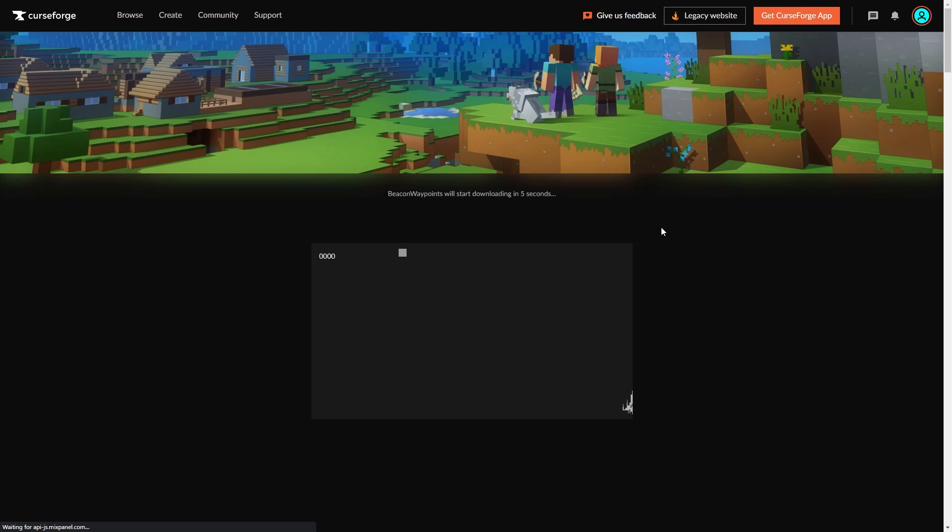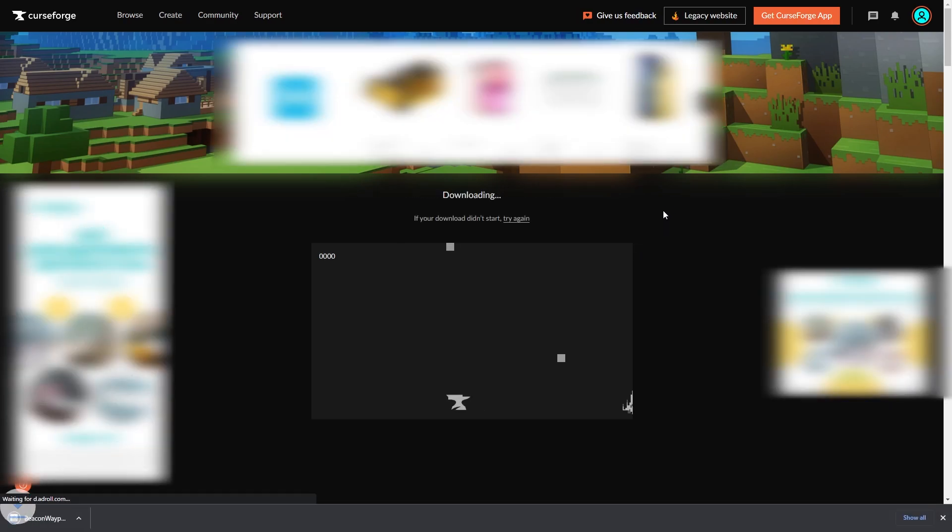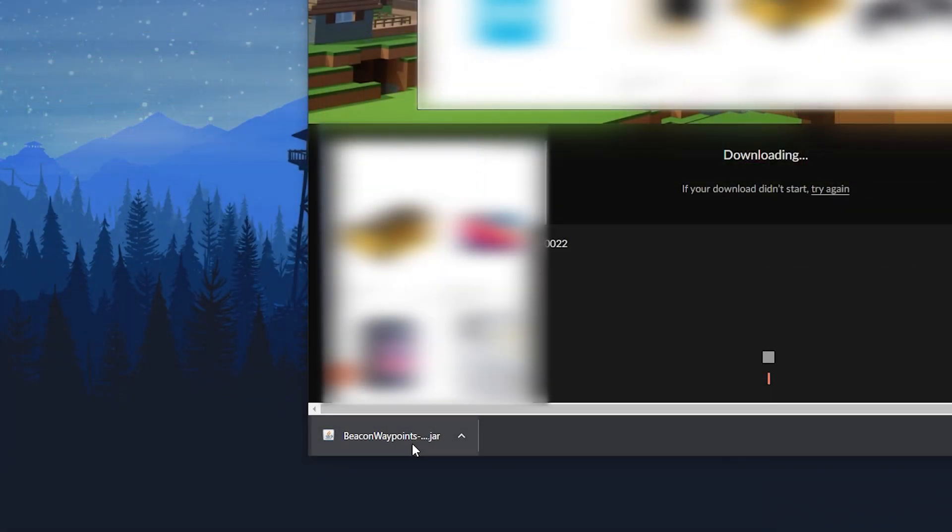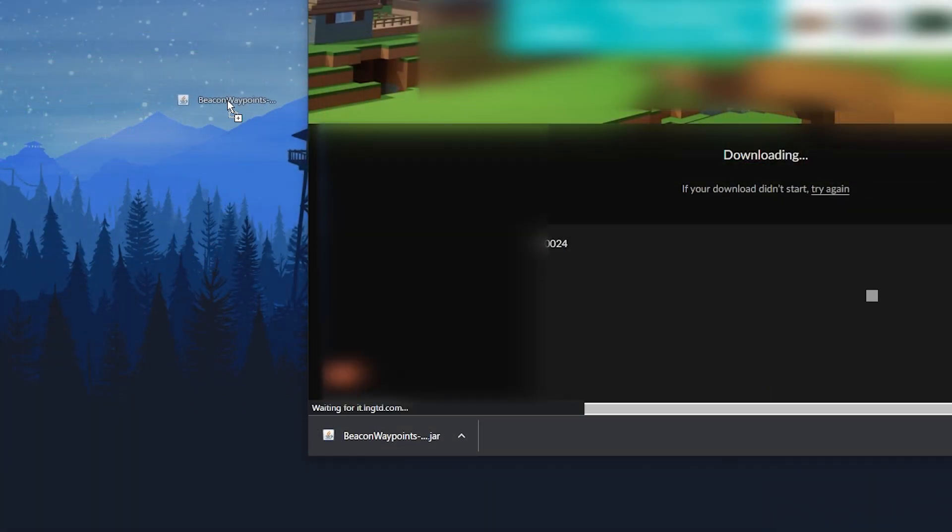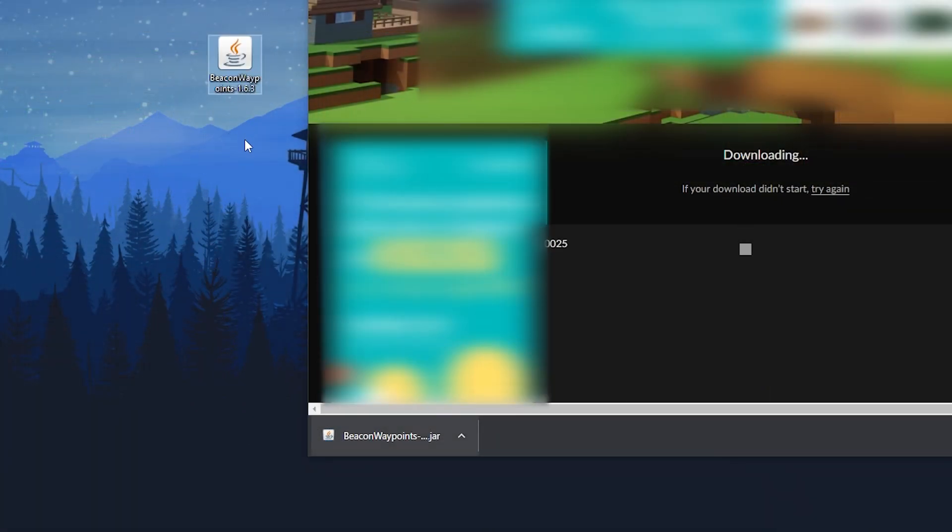You will need to wait five seconds before it automatically downloads the file. Once that's done, we recommend dragging the file to your desktop so it's easier to find.